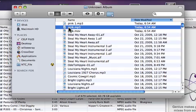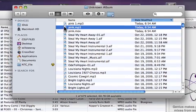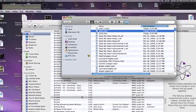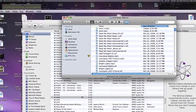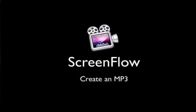You can essentially drag it anywhere you want or leave it in your iTunes library. And that's how you create an MP3 with ScreenFlow. Thank you.